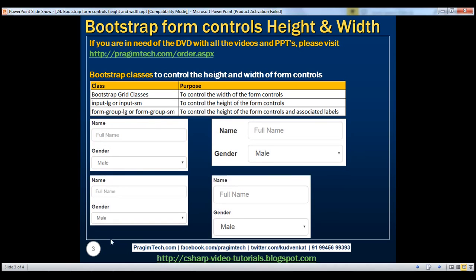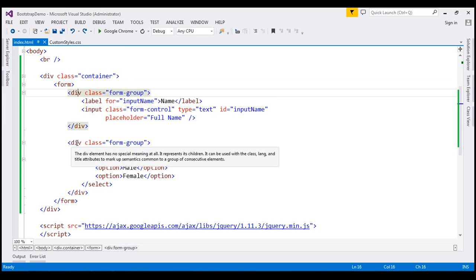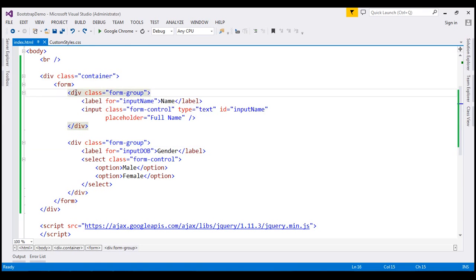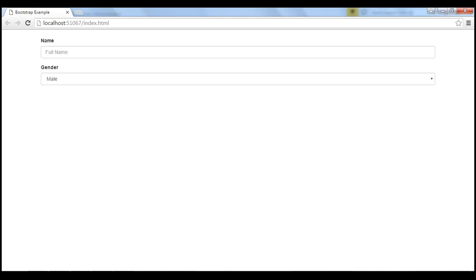Let's flip to Visual Studio. Here we have a form with two form groups. Within the first form group, we have a label and a text box. In the second form group, we have a label and a select element. If we view this page in the browser, this is how those form controls look like.